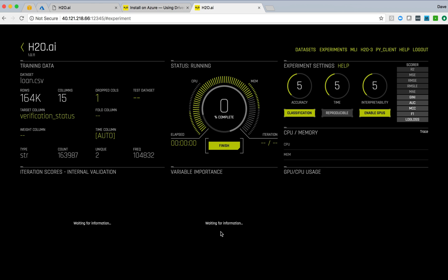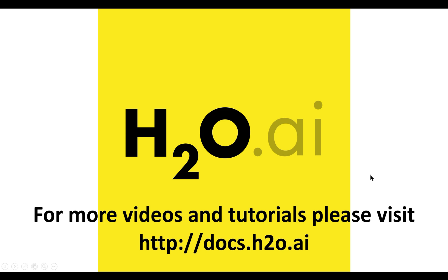So we've gone through the steps quite simply of accessing Azure, creating a new virtual machine, selecting H2O driverless AI, and getting that instance up and running, starting it, providing some data, and getting an experiment running. Thank you very much for your time. If you have any questions, feel free to reach out to us.